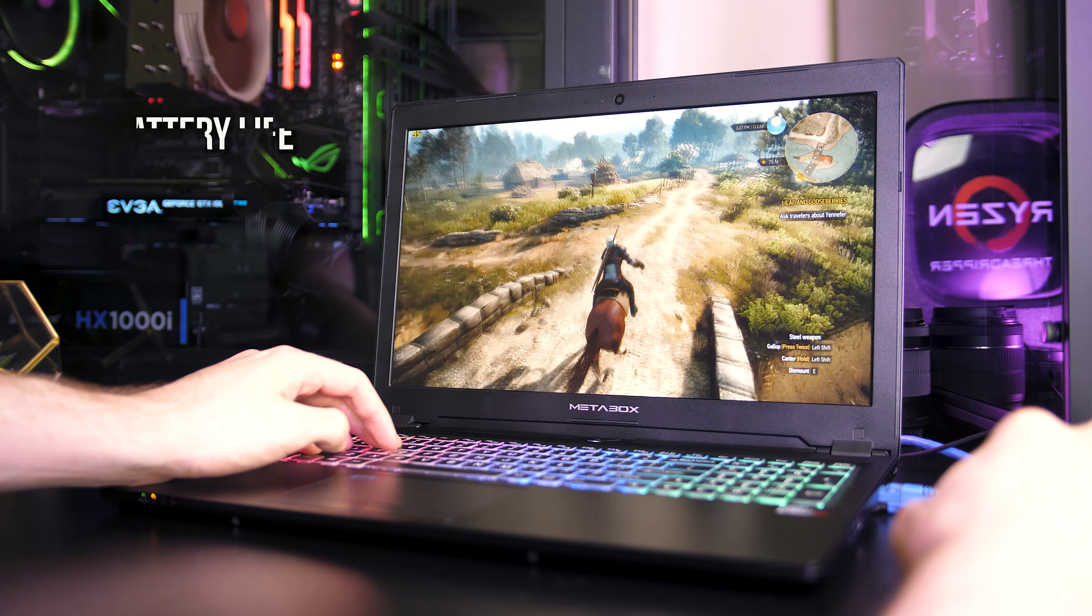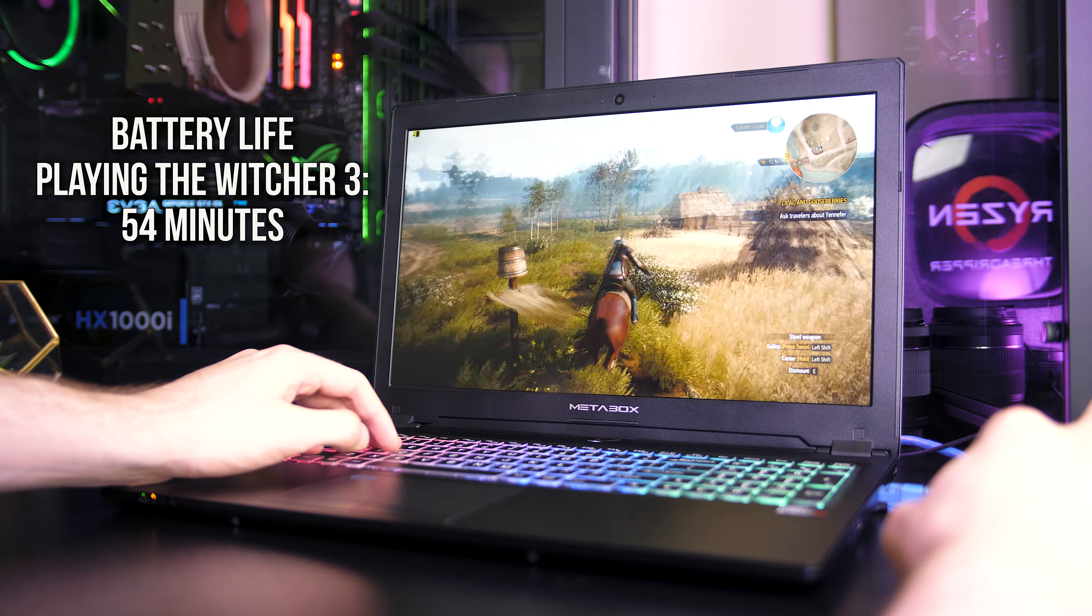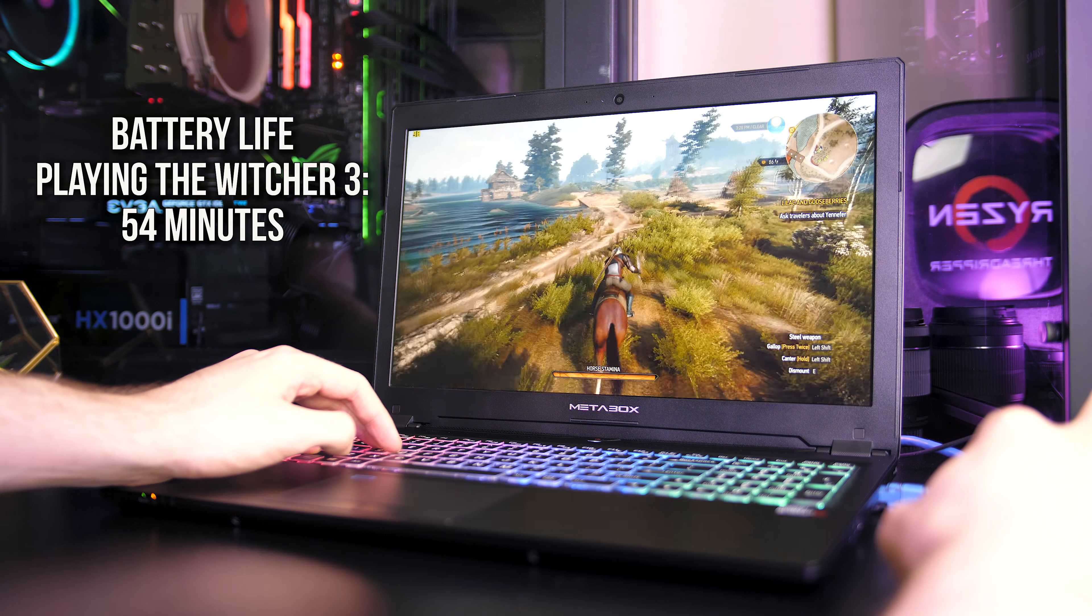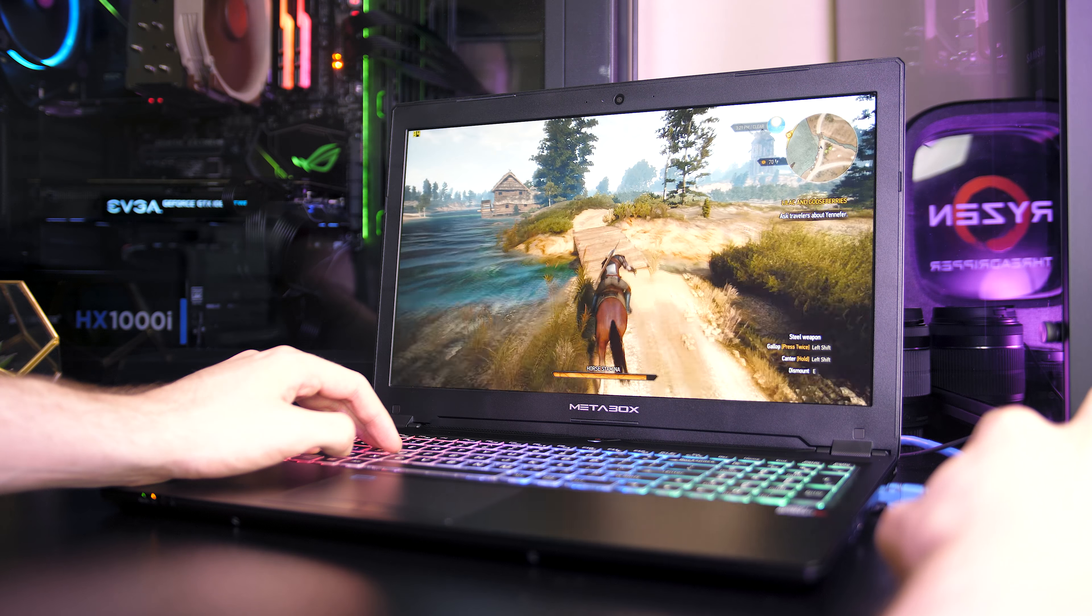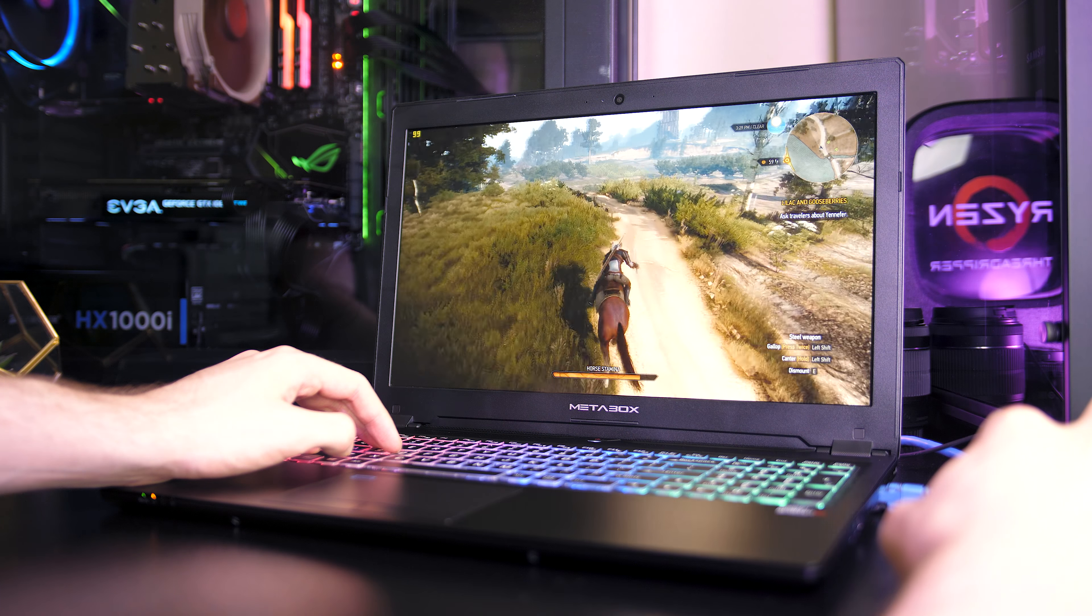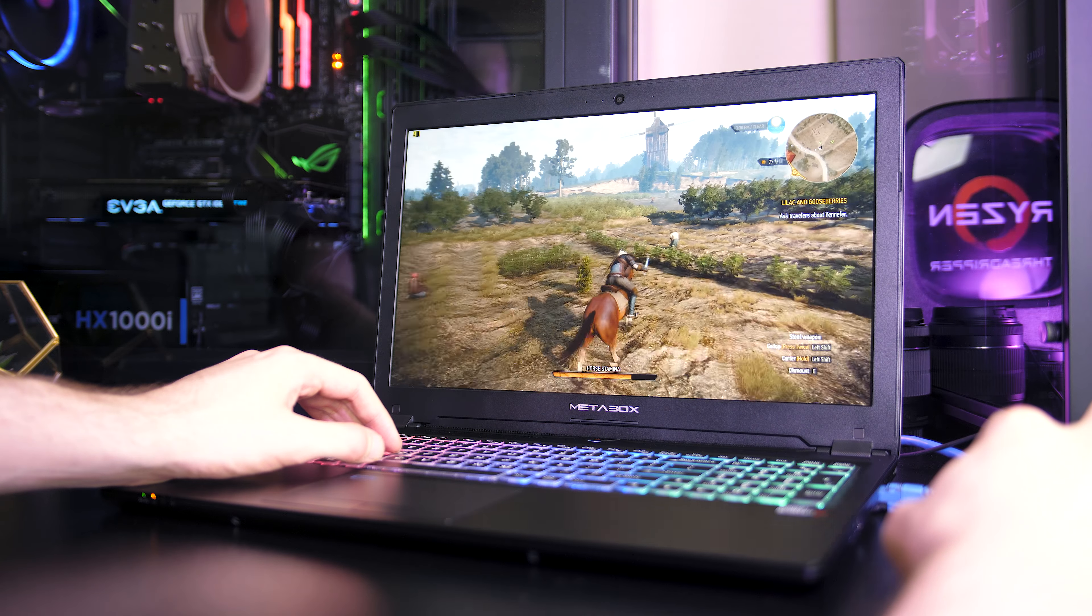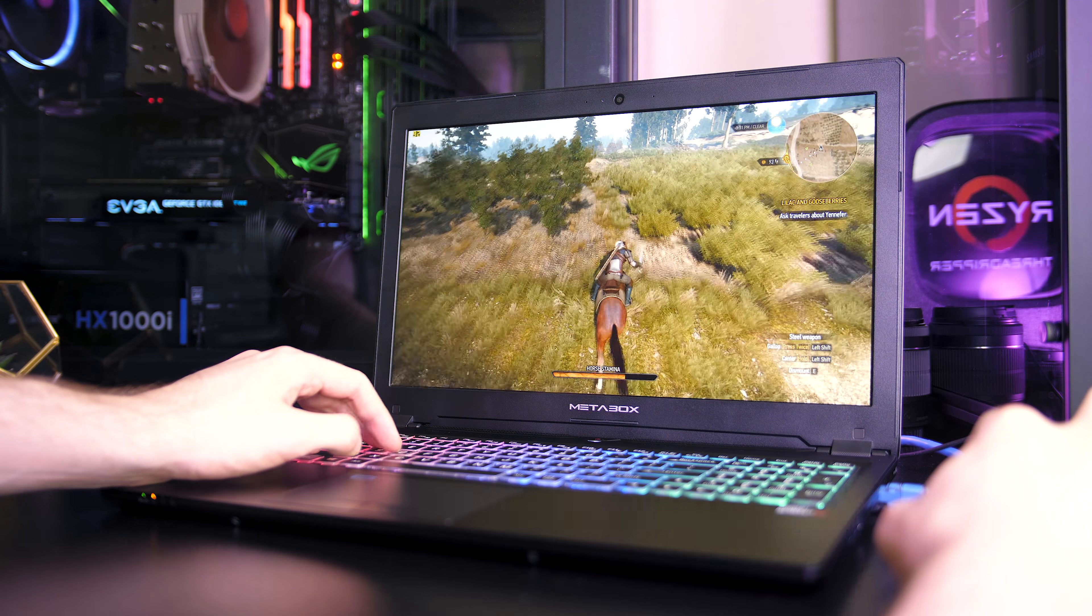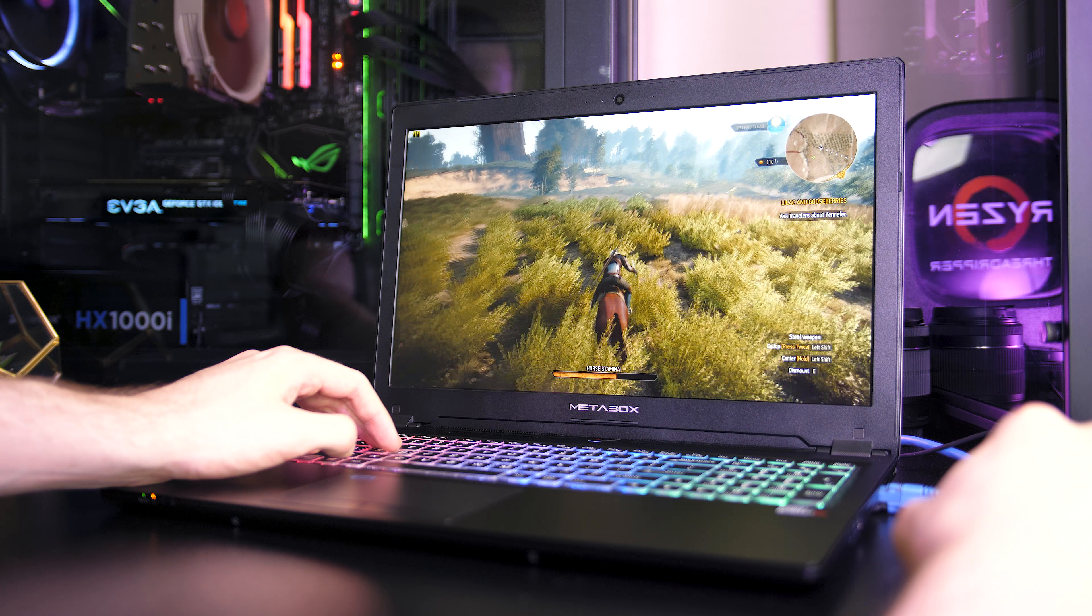While playing the Witcher 3 with medium settings and Nvidia's battery boost set to 30 FPS the battery lasted for 54 minutes. Overall I thought the battery life was pretty fair considering the specs and size of the laptop. For comparison this is only slightly behind the Dell 7577 gaming laptop, but it's got a more powerful GPU and is much thinner.